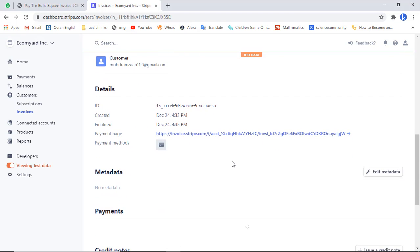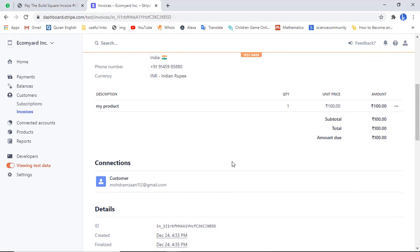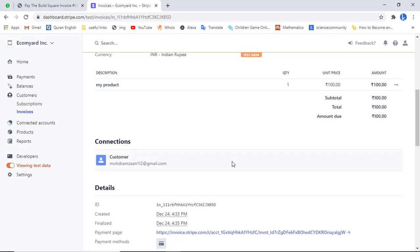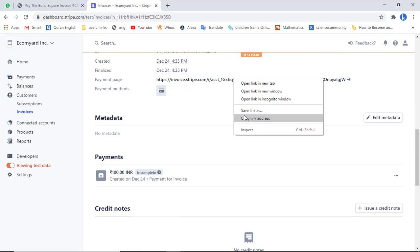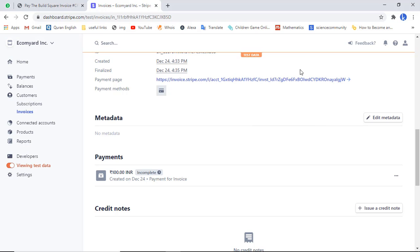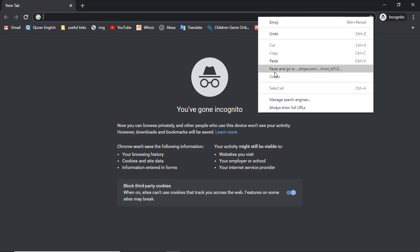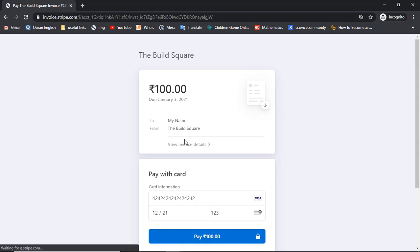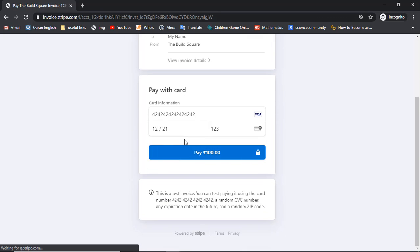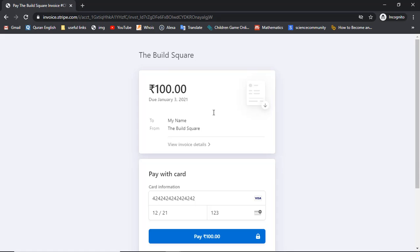The invoice will be sent to your customers and you will also see the invoice details on screen. Scroll down and find the invoice link. Right-click and copy the link address, then open it in a new browser window. Paste it and press Enter and you will see the user interface that your customers would be seeing on their screen, showing the invoice details.